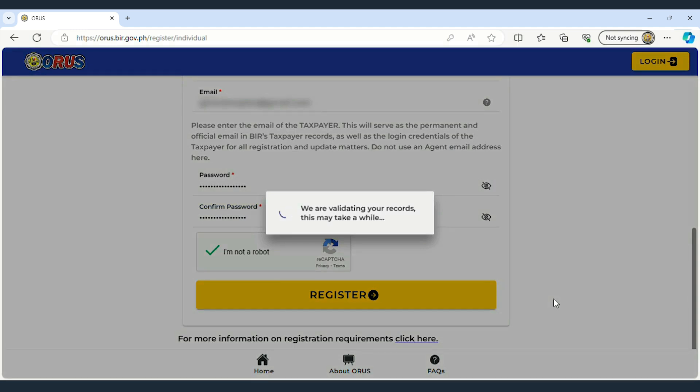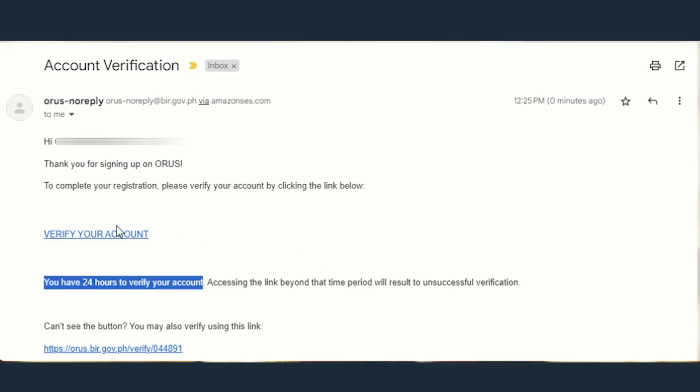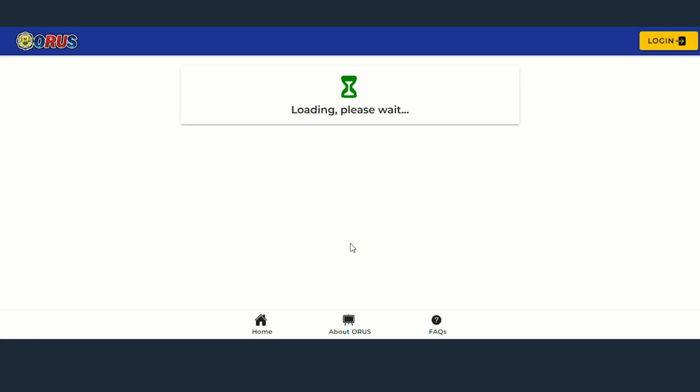Upon successful registration in Step 3, an email will be sent with a link to verify your account. Note that the link is valid for only 24 hours. If the link is not used within this time, the email verification will fail, and you'll need to repeat Steps 1 and 2. If the email verification is successful, you'll be directed to a page confirming the successful completion of Step 1.